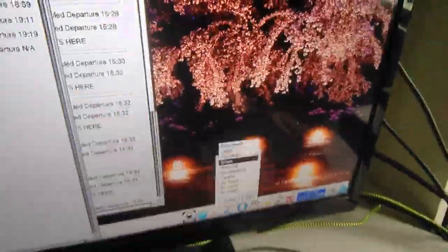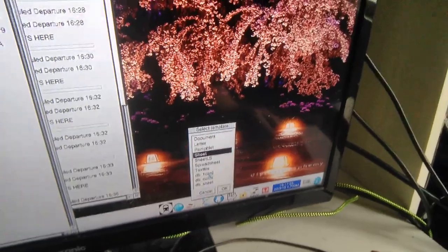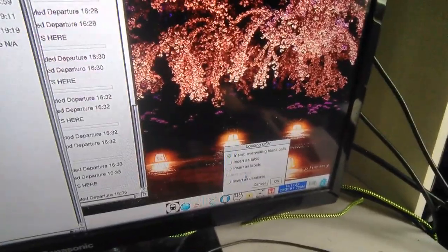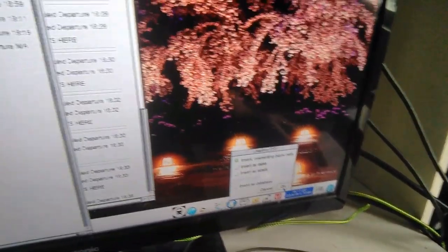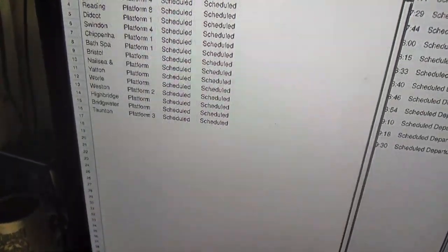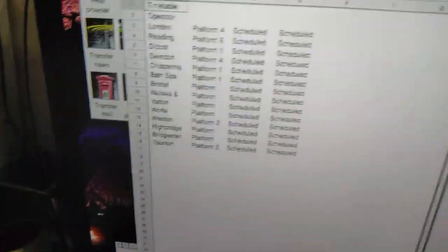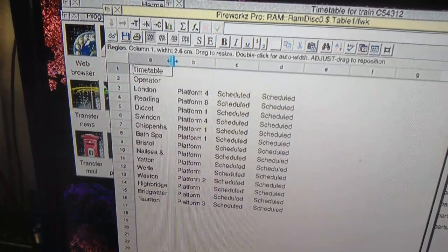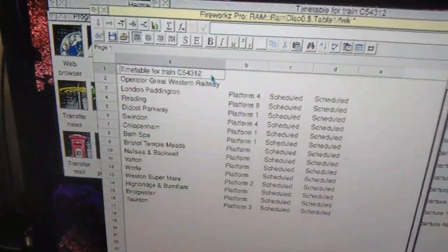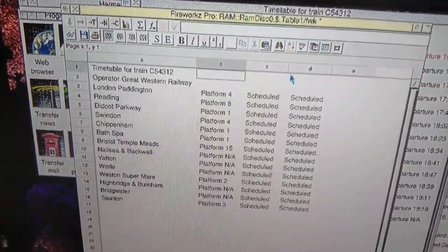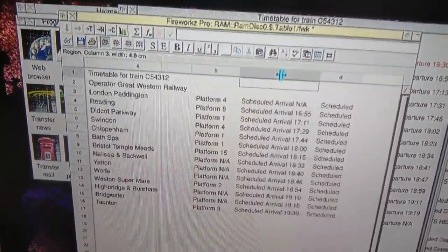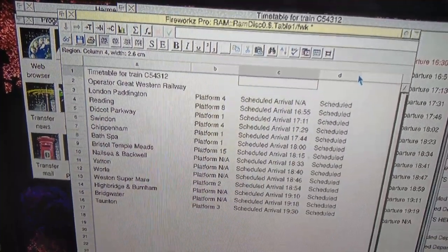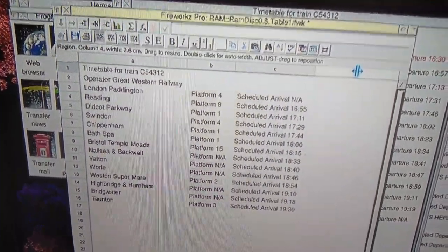We'll load it down here into the spreadsheet. We'll go for a new sheet, overwrite blank cells, and there it is. Let's adjust these columns.